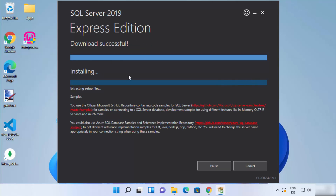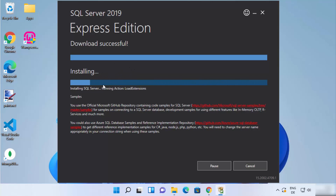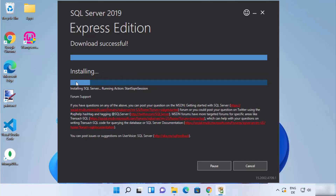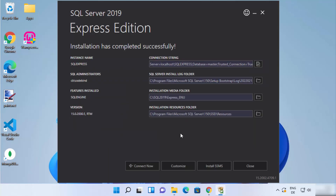The download of all packages is finished and now the installation process is going on. I'm going to wait for this installation to finish as well. Now I can see the installation has completed successfully, and you can see the message: Installation has completed successfully. Here you will see a few important pieces of information about your SQL Server.